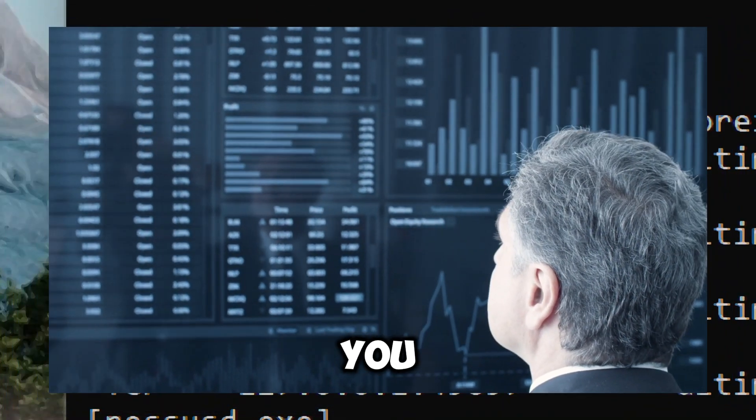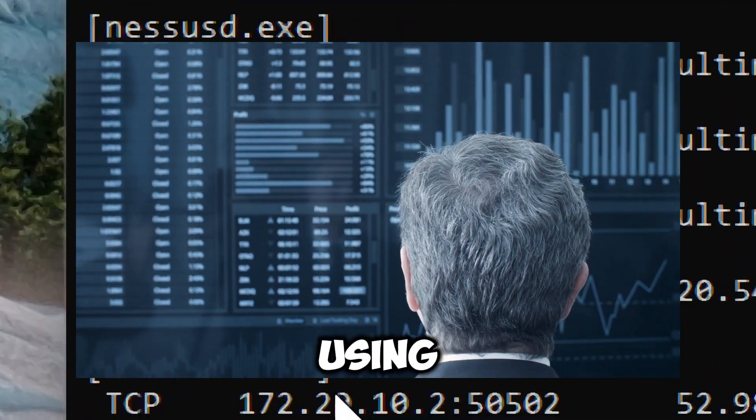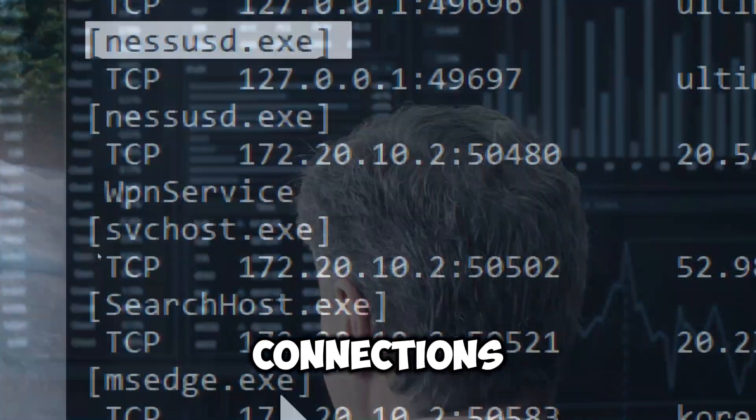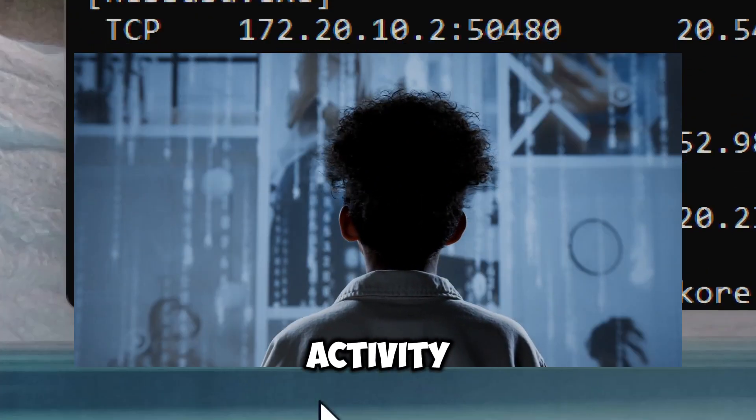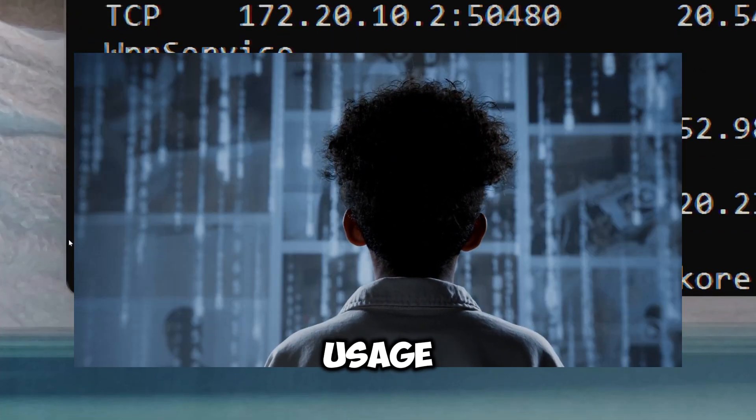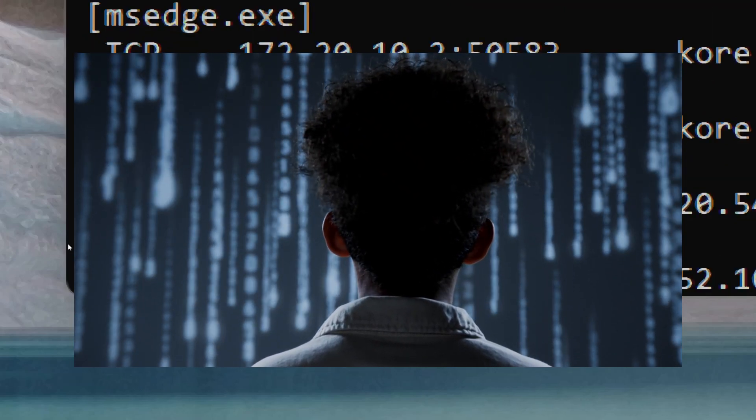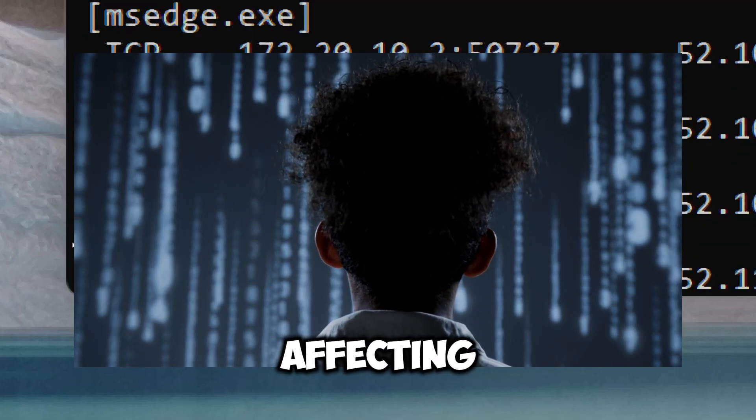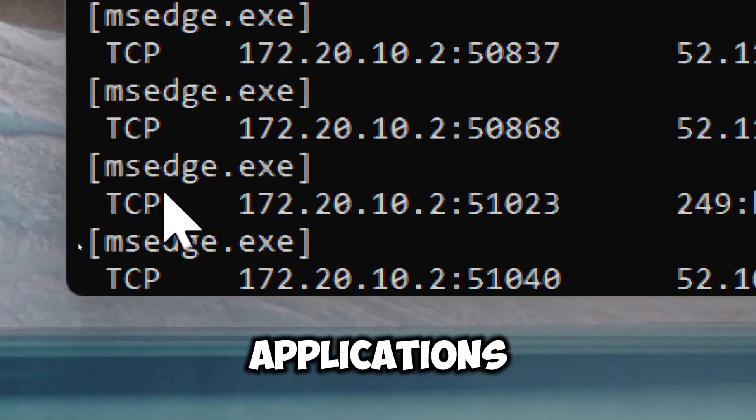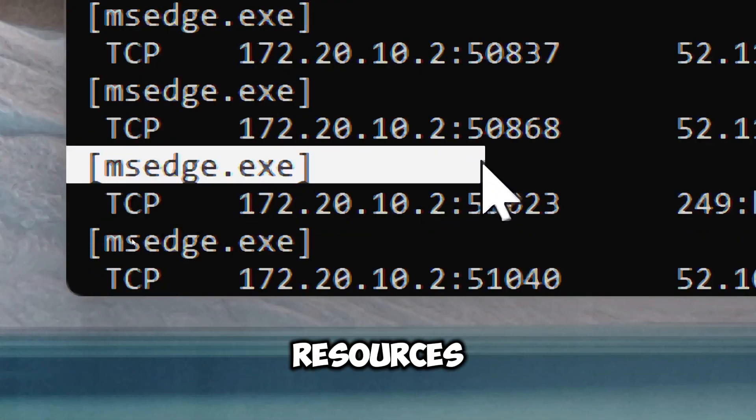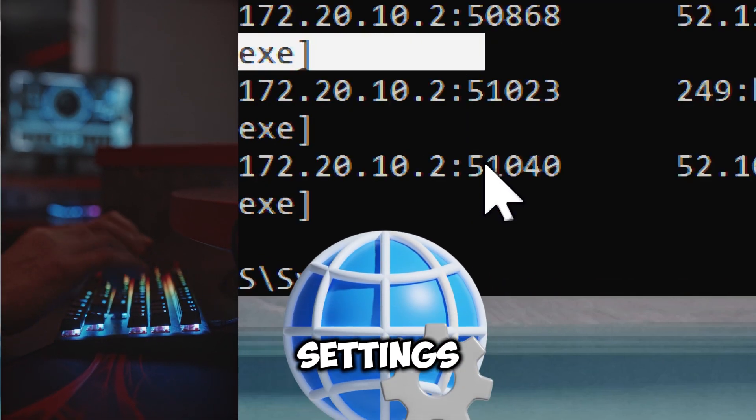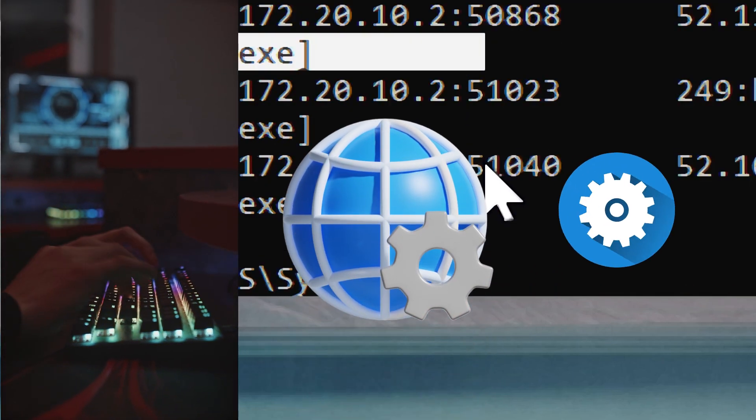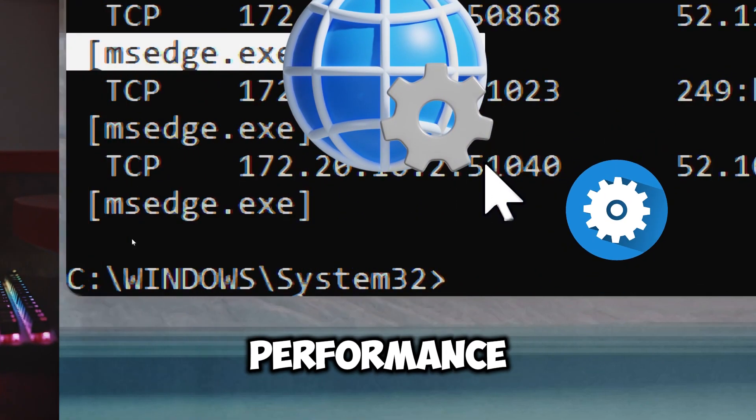It allows you to see which applications are actively using network connections, providing insight into network activity. High usage can indicate bandwidth saturation affecting stability. By understanding which applications are using network resources, you can adjust your network settings or application configurations to optimize performance.